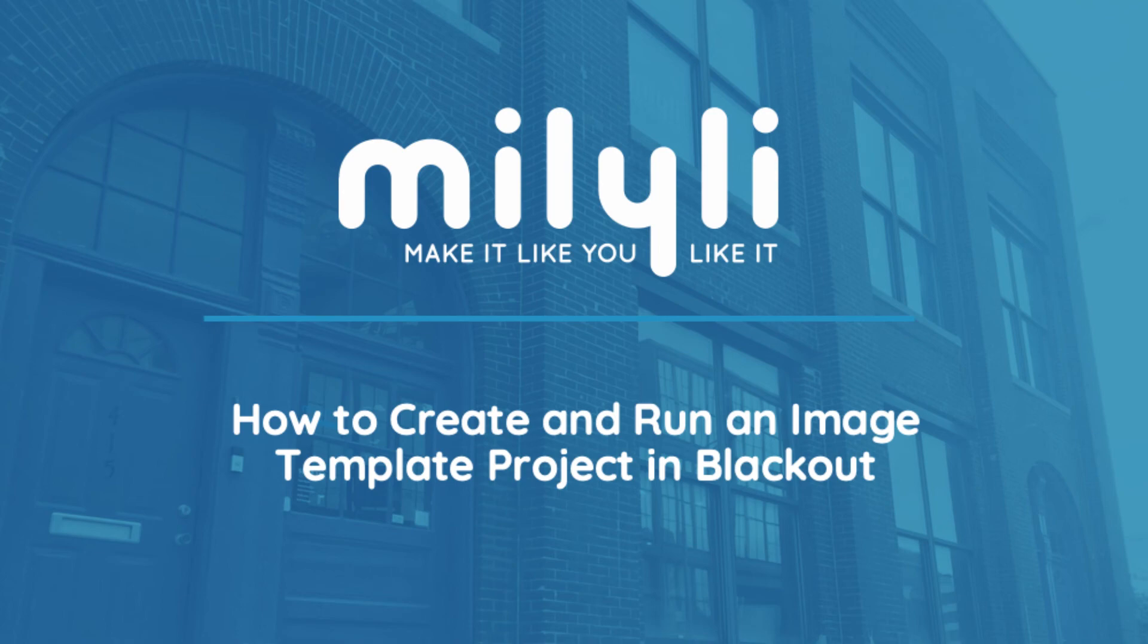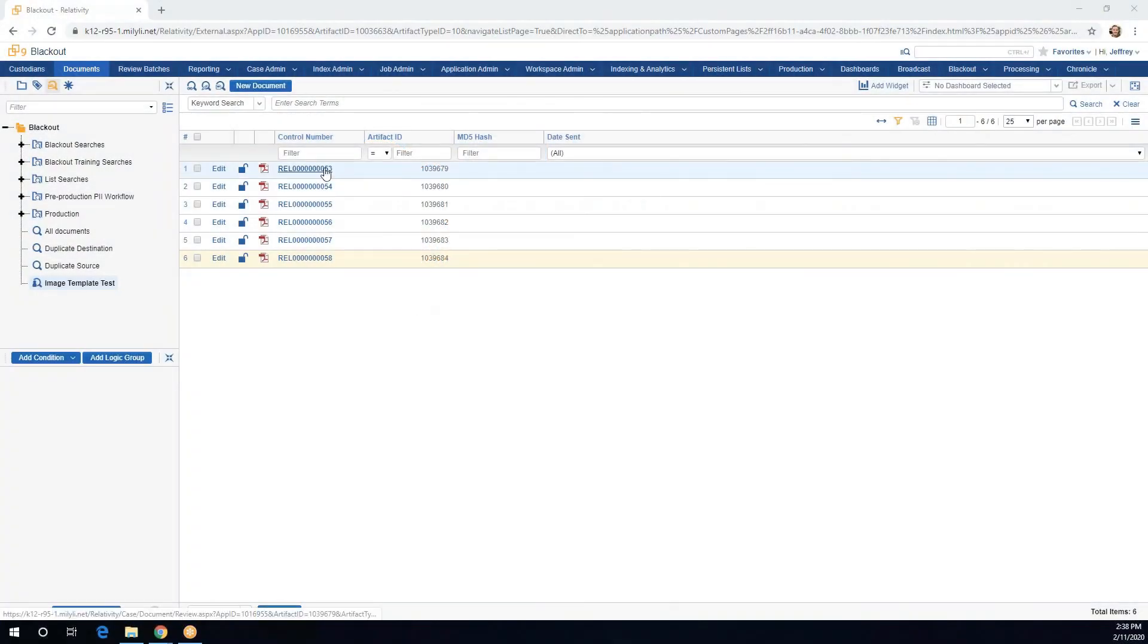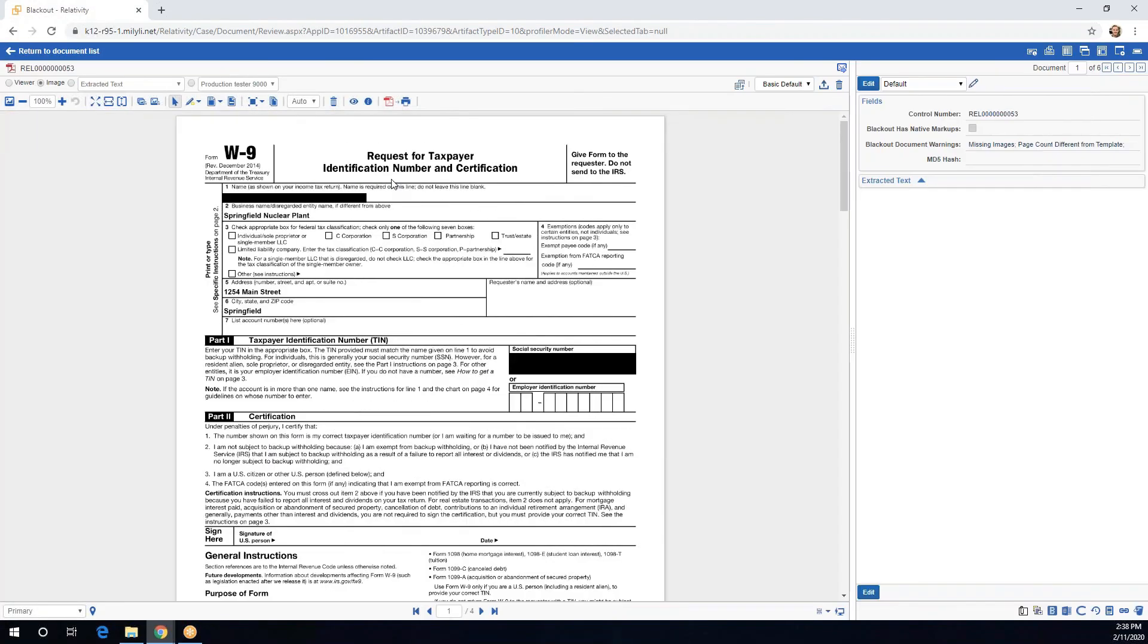The first thing that we're going to want to do is head into a document. From here we're going to create a template document that will be the basis for the rest of our documents.